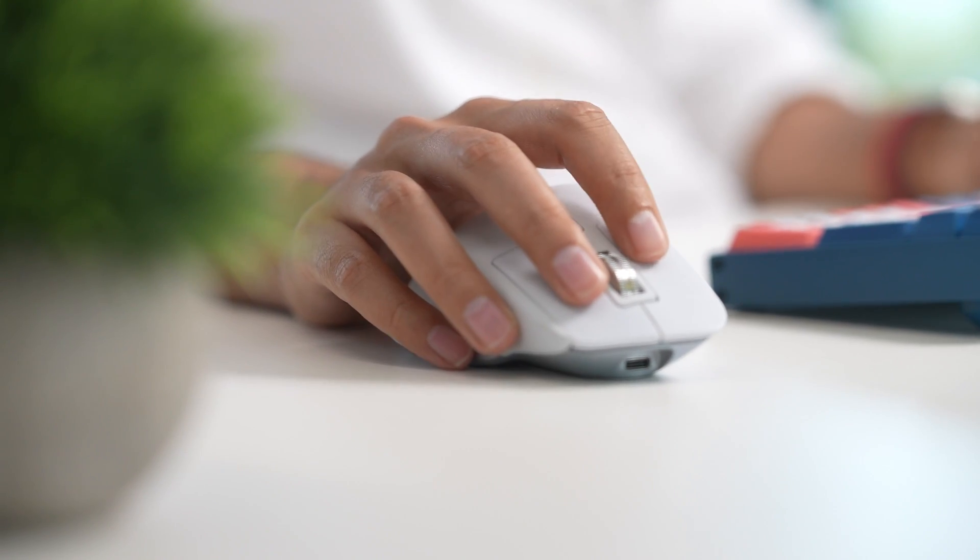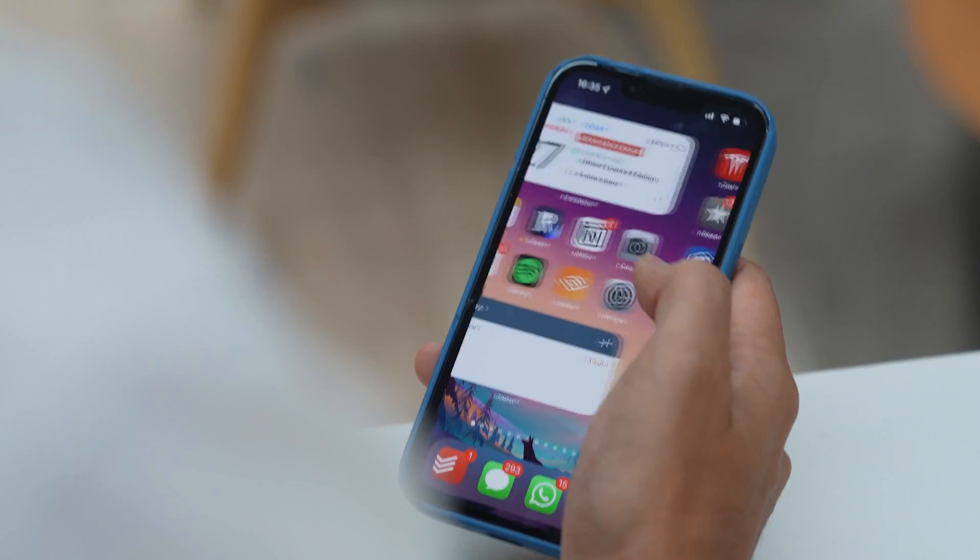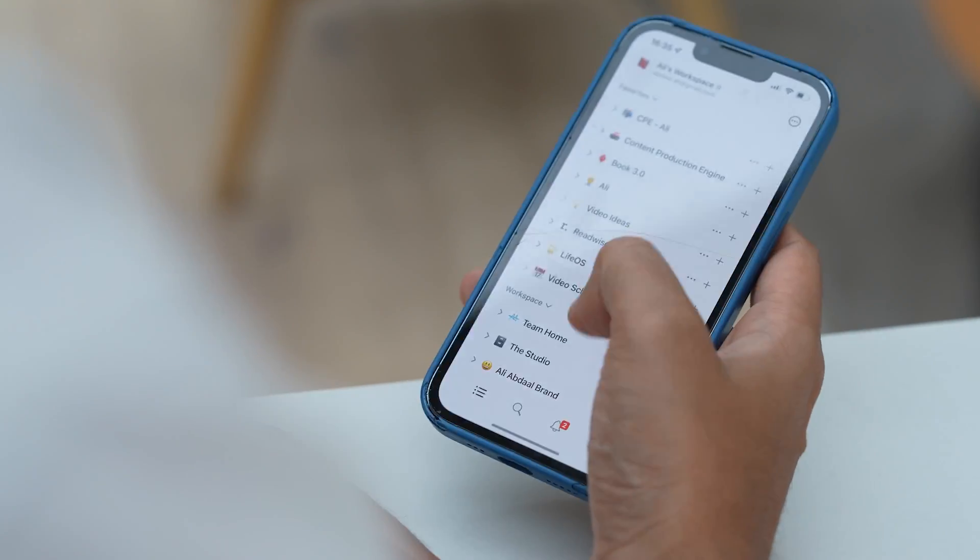So we all have this endless list of tasks and projects and things to think about, and it can get pretty overwhelming. To be honest, for a long time, I felt like my life was a complete mess. But then a few years ago, I discovered a completely free and totally game-changing app called Notion.